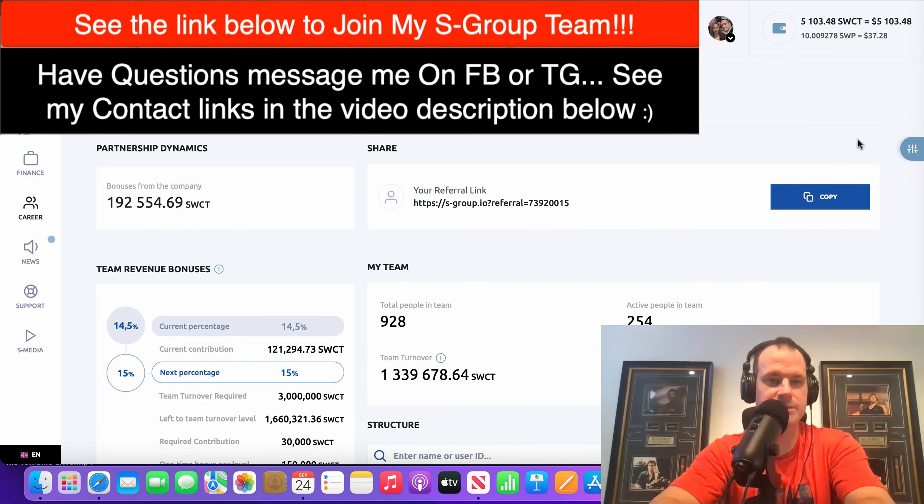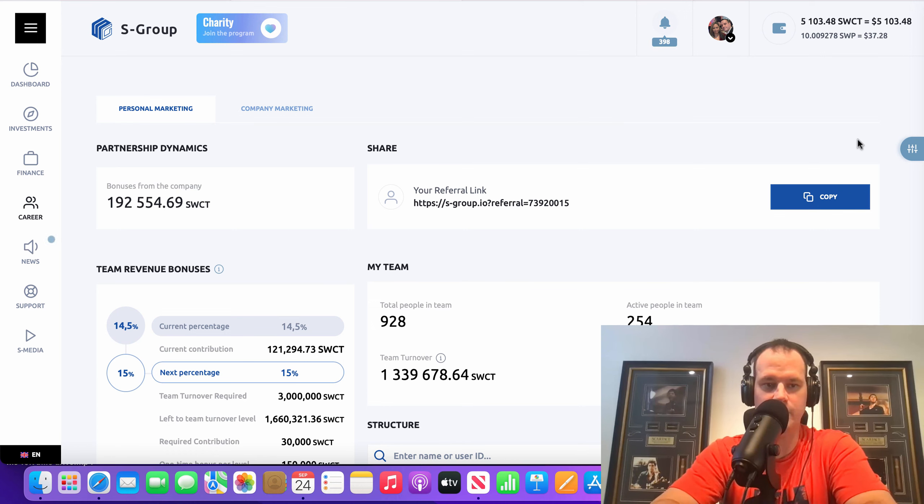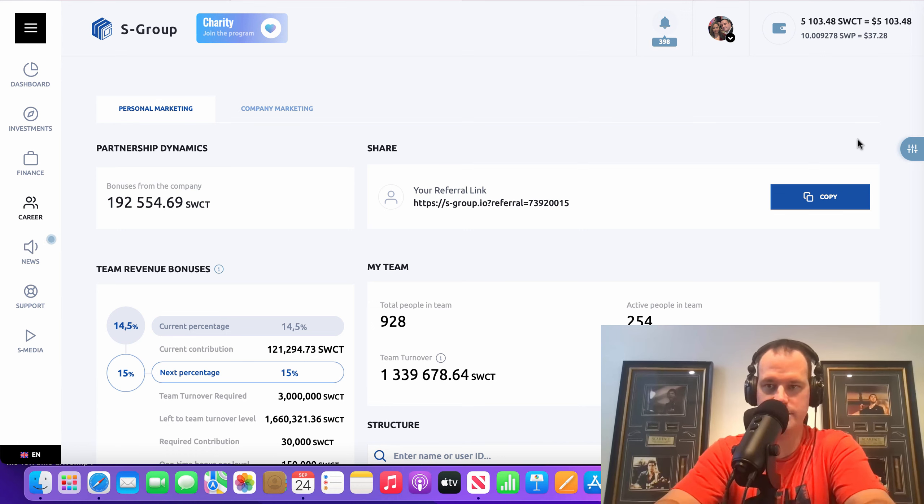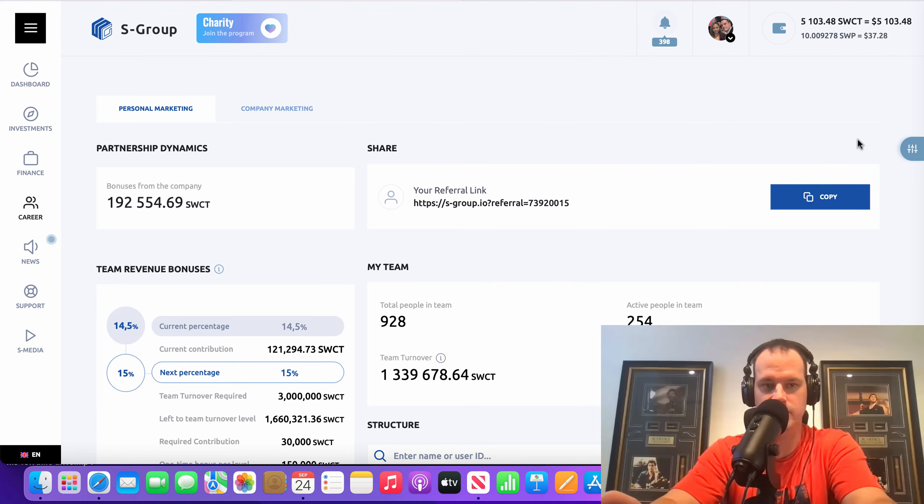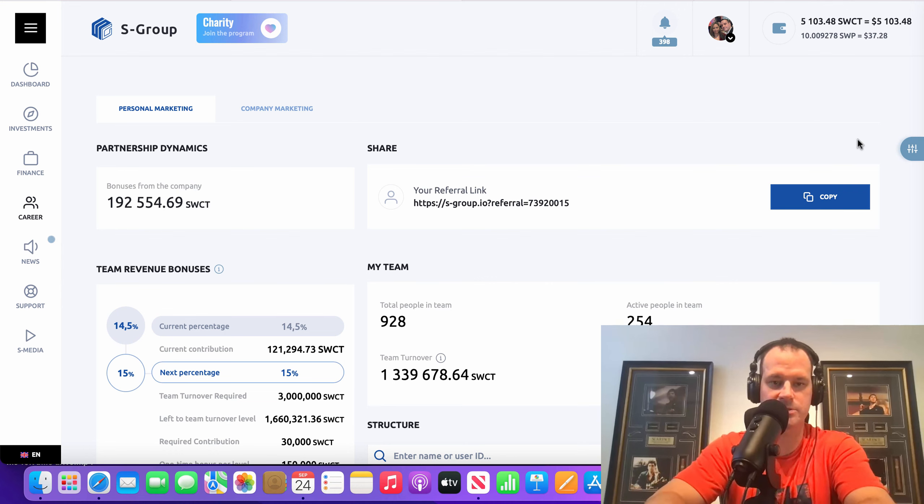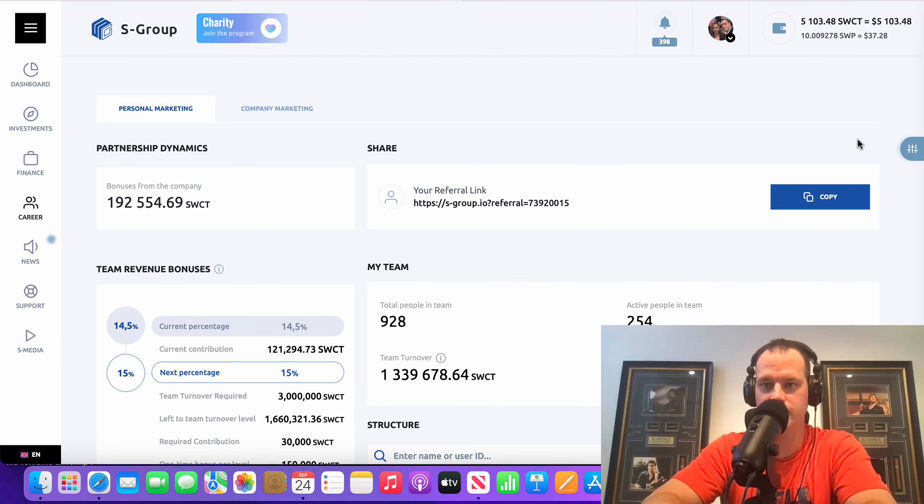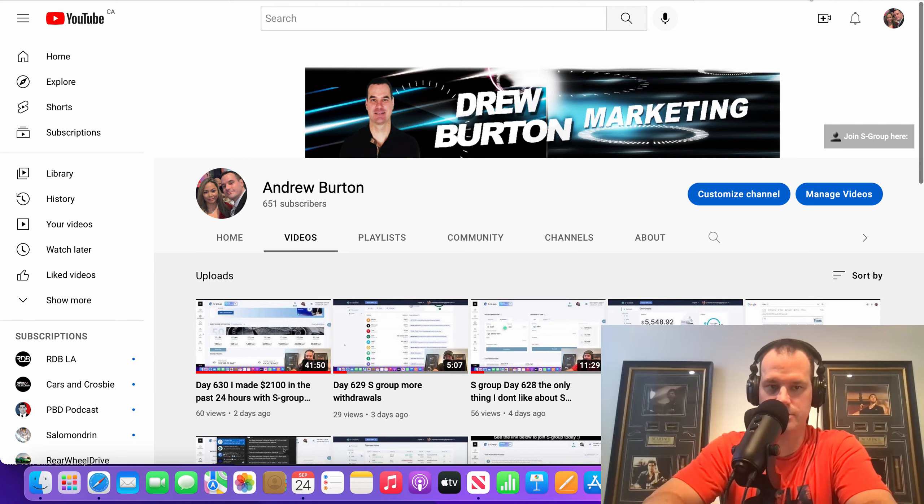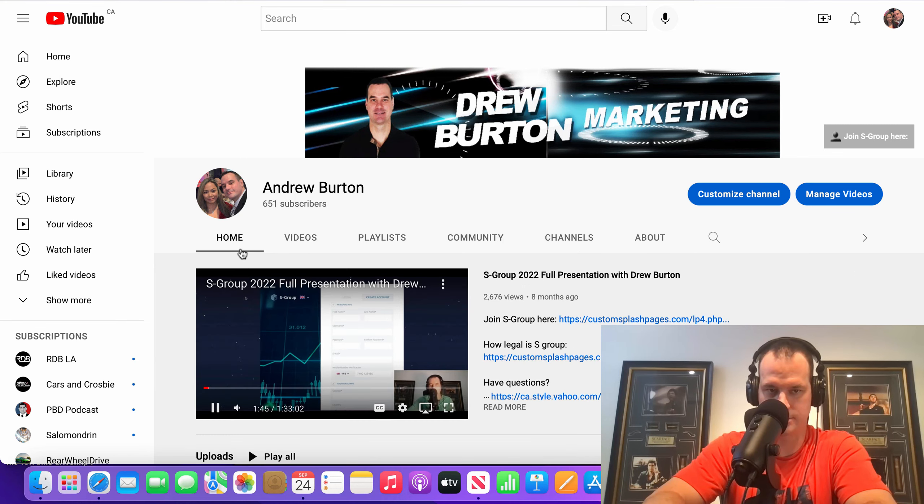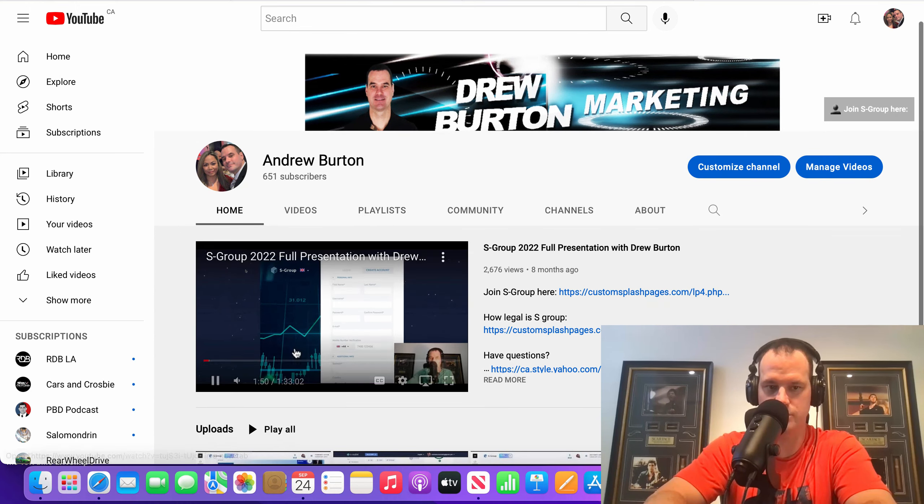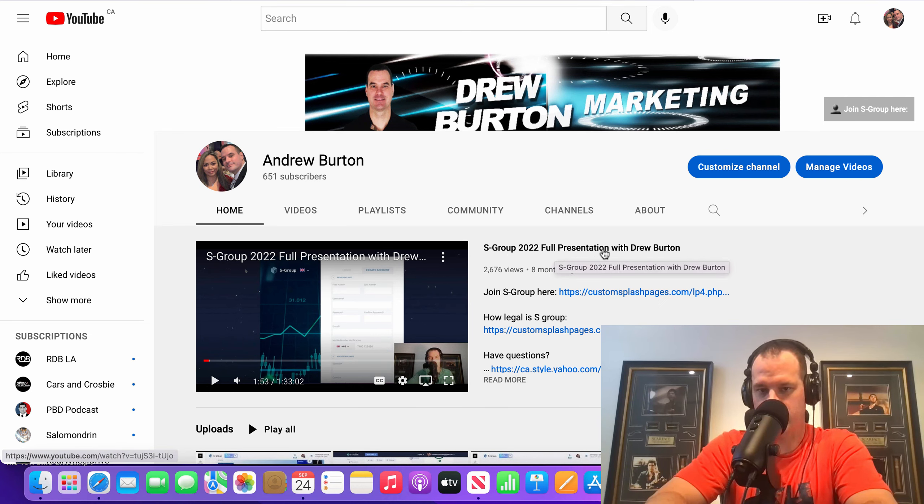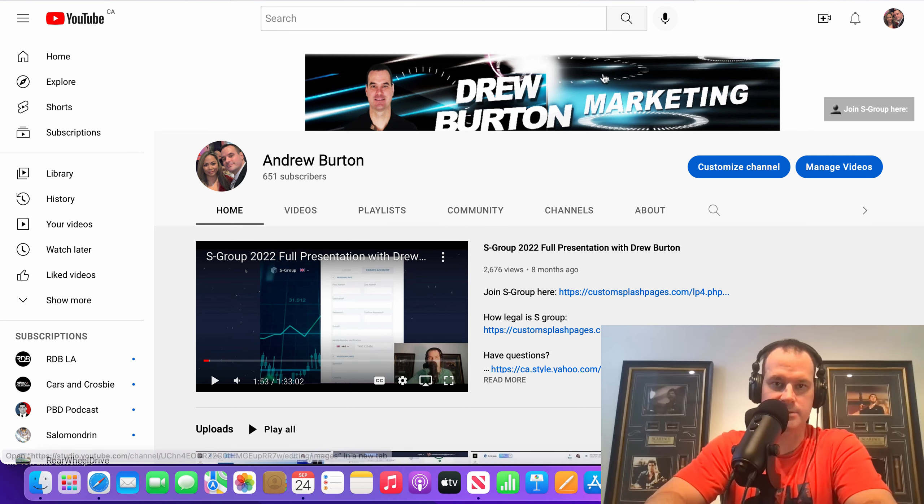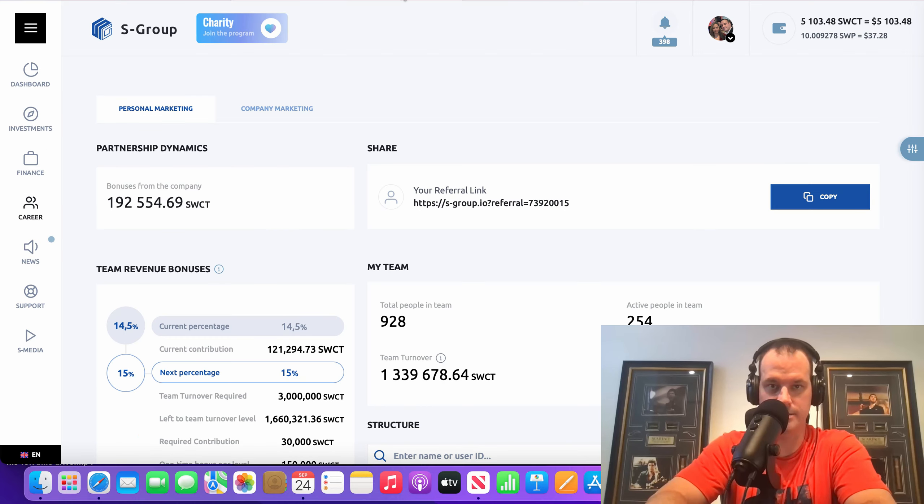Hey there guys, how you doing? It's Drew here and today is day number 632 review video for S-Group. This is not a review video of what is S-Group and explaining why it's not a Ponzi scheme. If you want to see one of those videos, I have a 2022 presentation. I do a new one every single year. You go to my YouTube channel, click on the home, and it's this video here, S-Group 2022 full presentation with Drew Burton. So we're going to get going here.